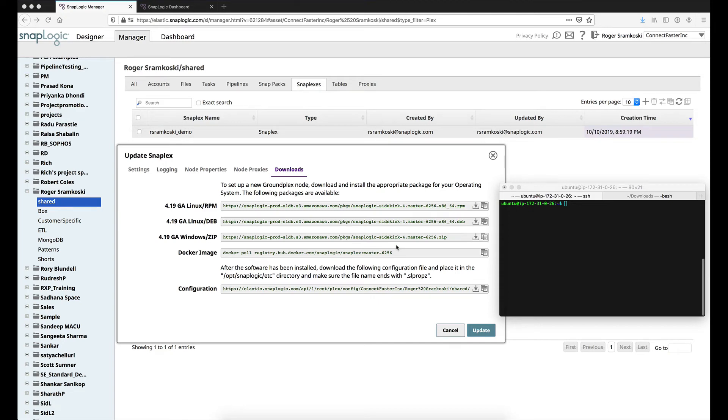Hello everyone, my name is Roger Stromkowski and I am a solutions engineer here at SnapLogic. Today I want to talk to you about how to install a GroundPlex through a Debian-based Linux distribution. For this demonstration I will be using a Ubuntu instance in AWS.